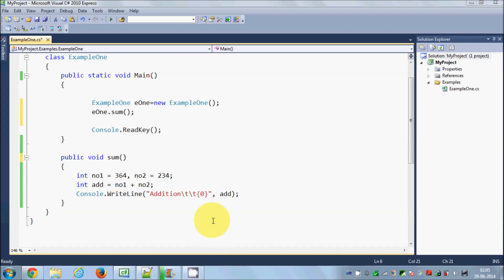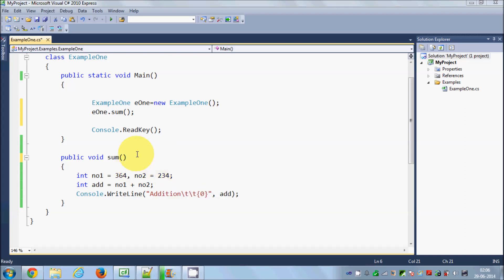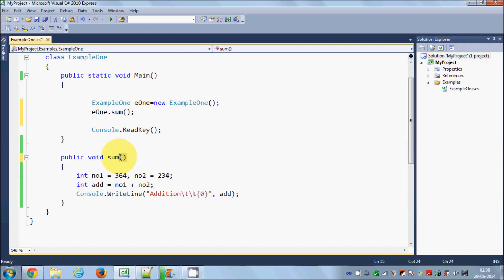Hello guys, welcome once again. In the last video I showed you how to declare a method in C# and how to use it. In this video I am going to show you how to pass parameters in methods and how to return values. I showed you how to declare a method with return type void and no parameters — parameters go inside these two brackets.